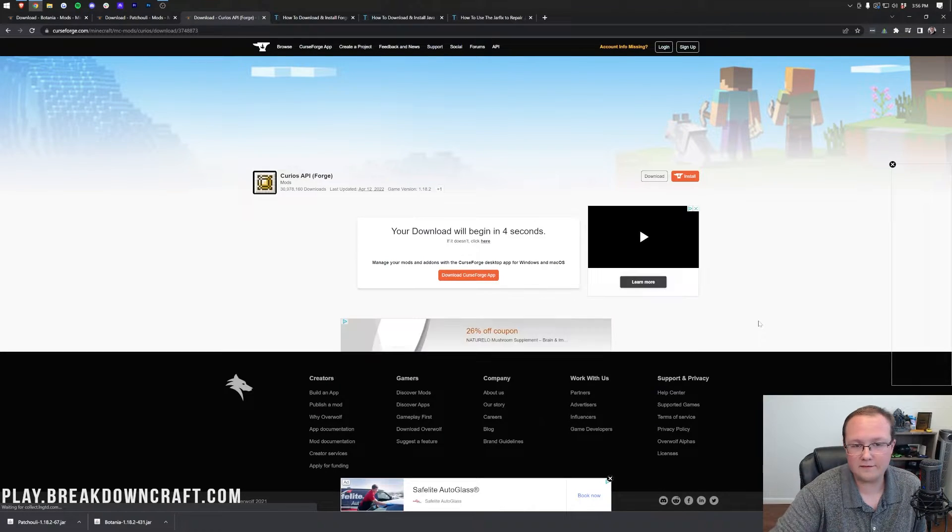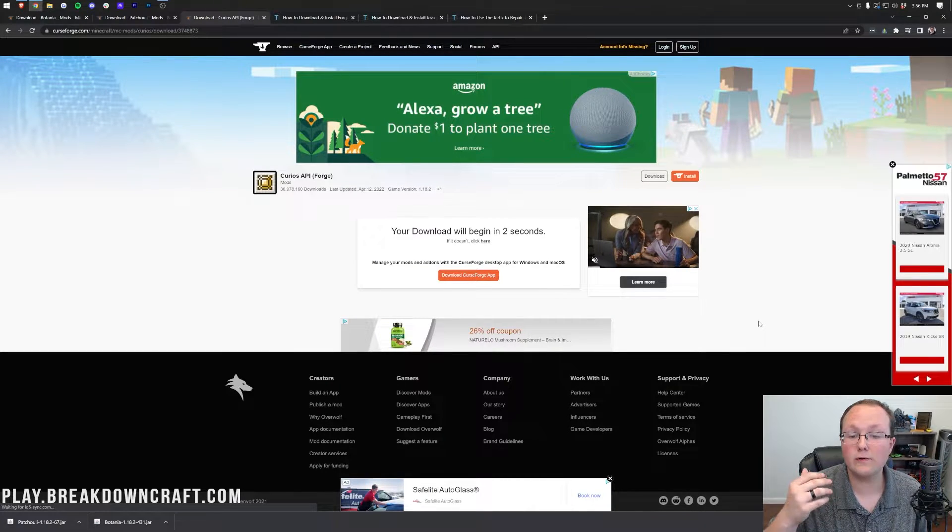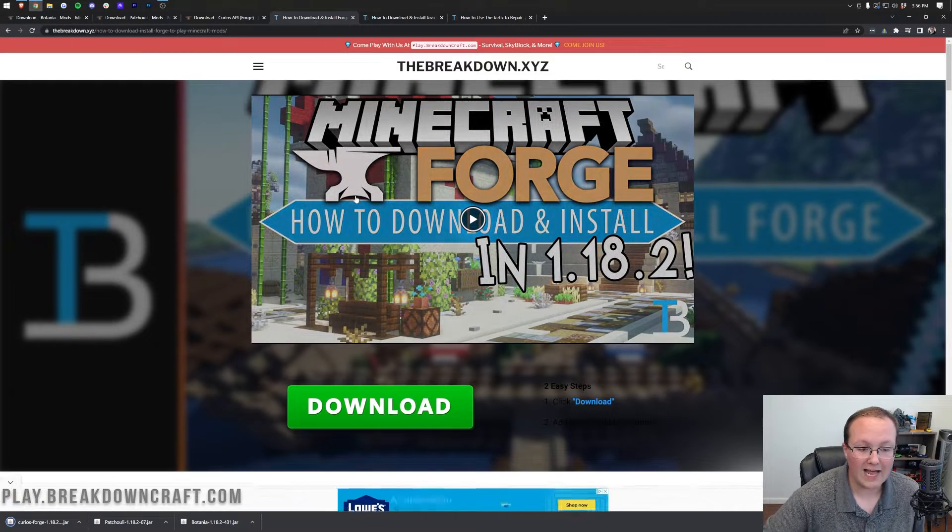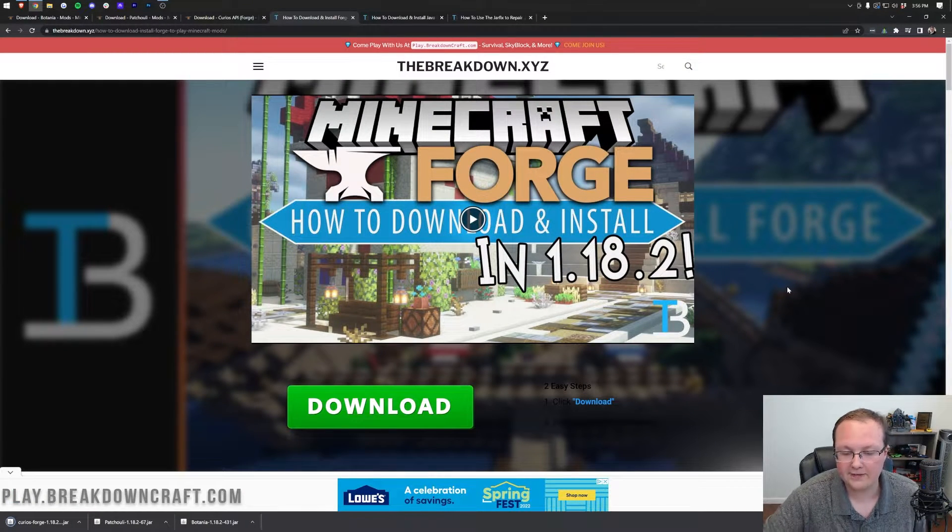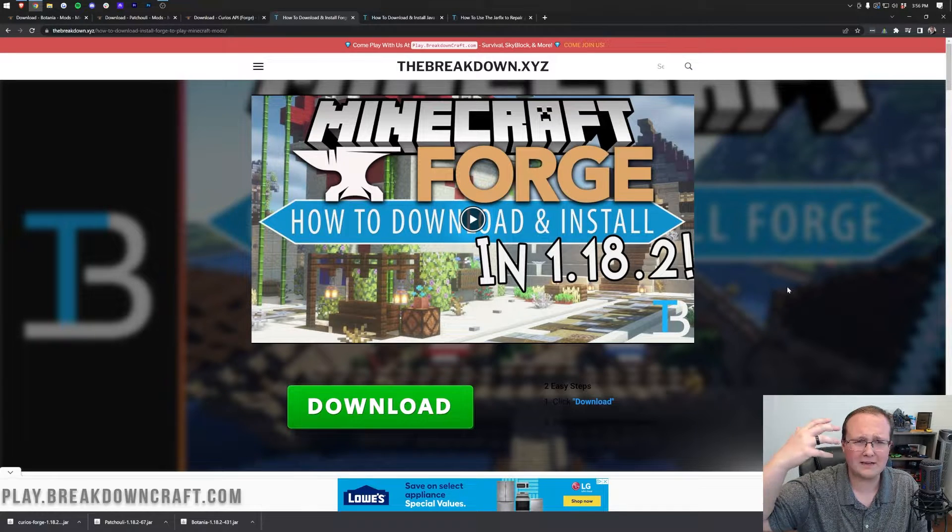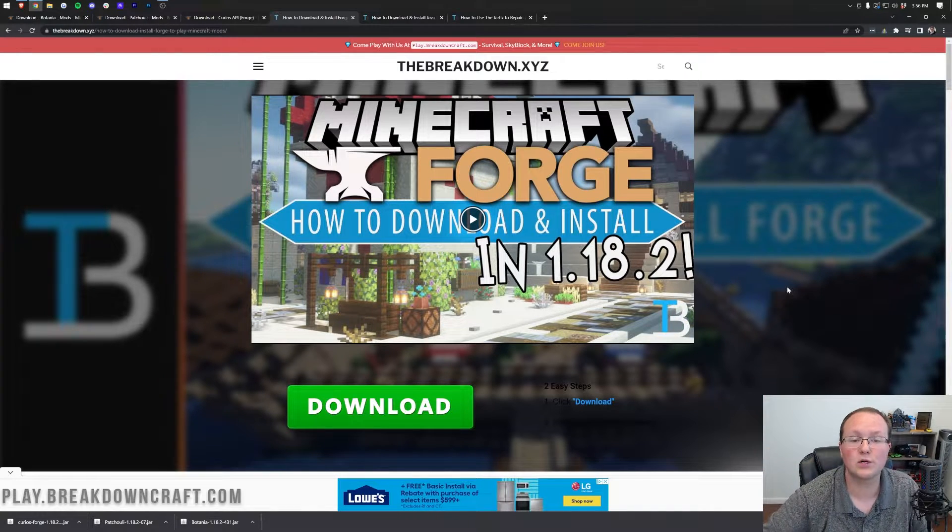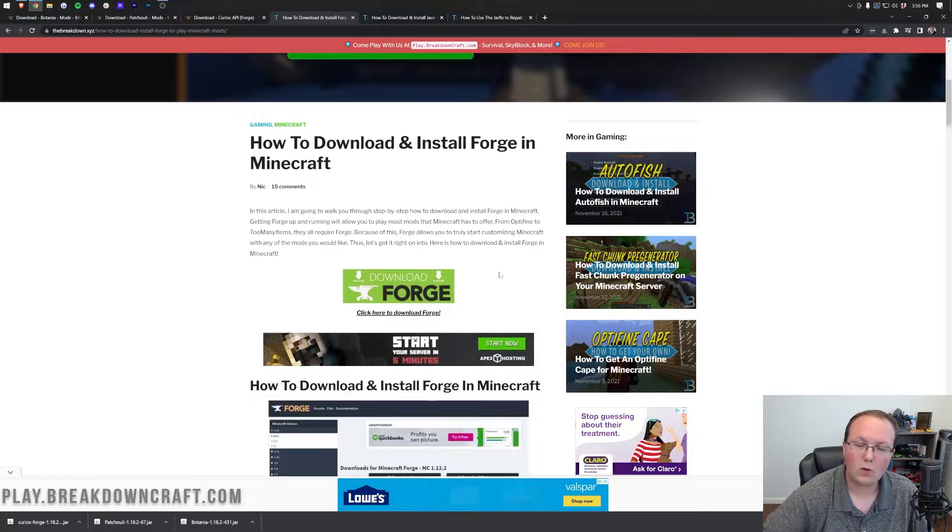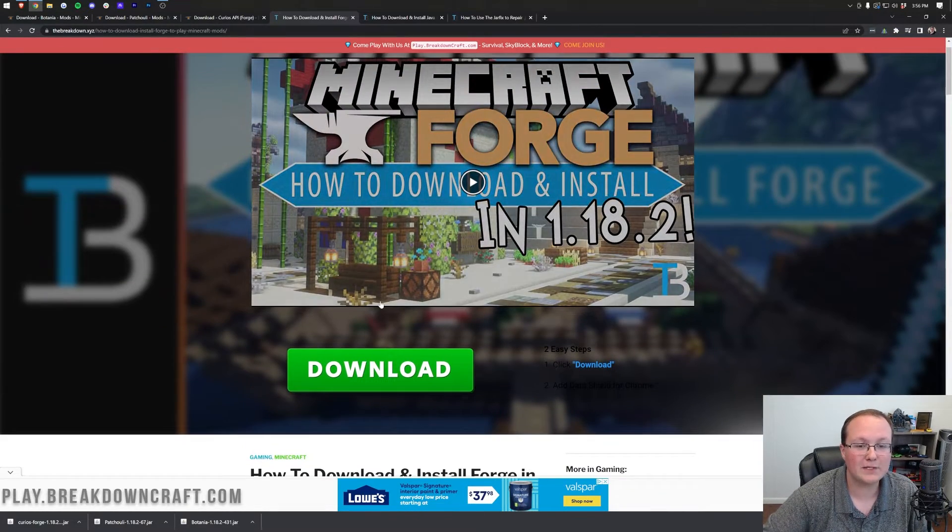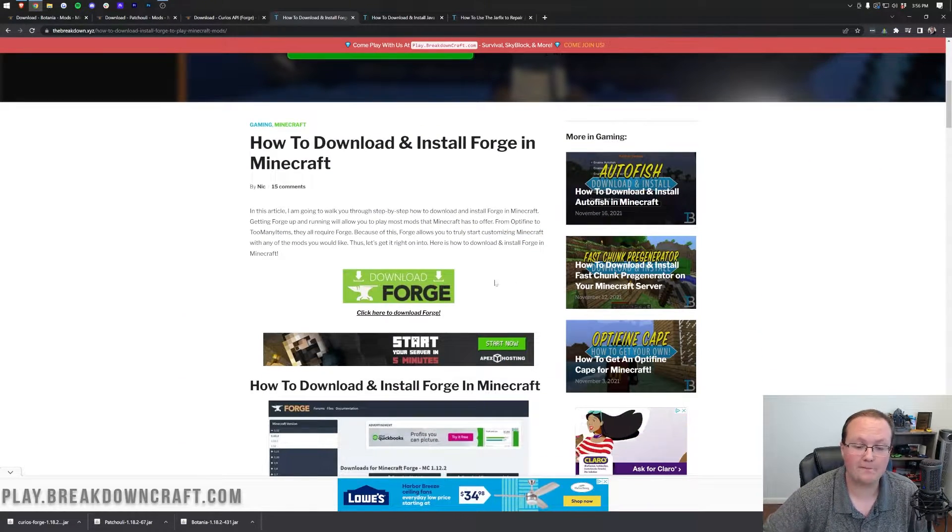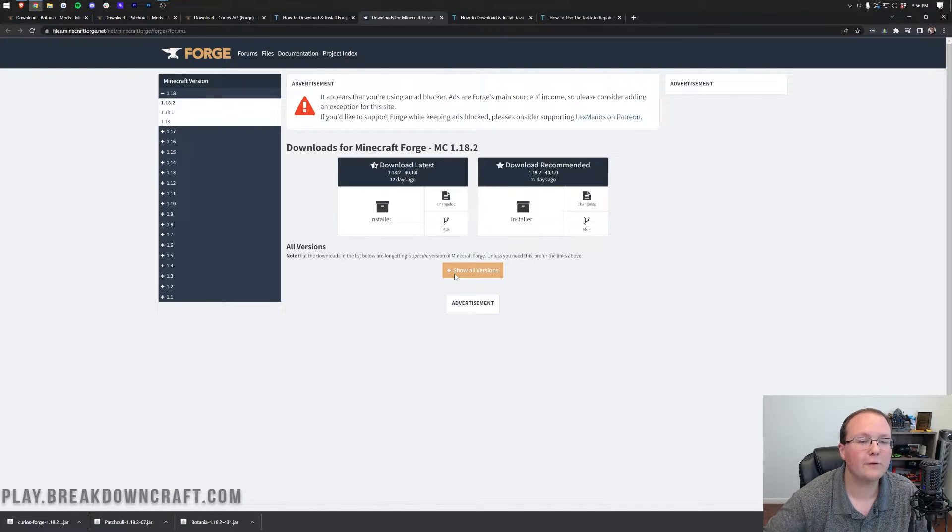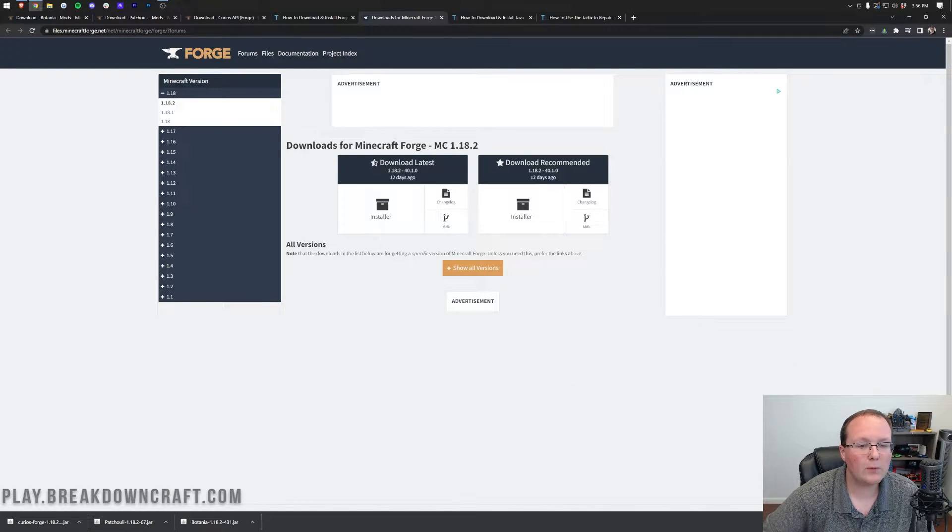Finally, with all of these mods downloaded, we need to download Forge itself. Forge is actually the mod loader that allows Botania to work in Minecraft. You can find this link in the description down below, I think it's the fifth link. It says Download Forge, and this will take you to our in-depth tutorial. We're going to be going over the basics in this video, but should you have any issues, that's why this video and article is here for you.